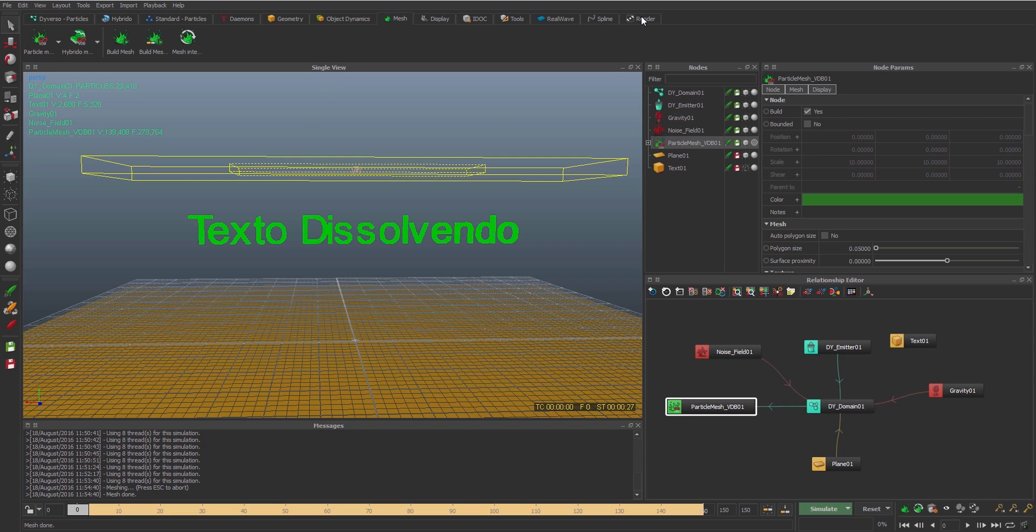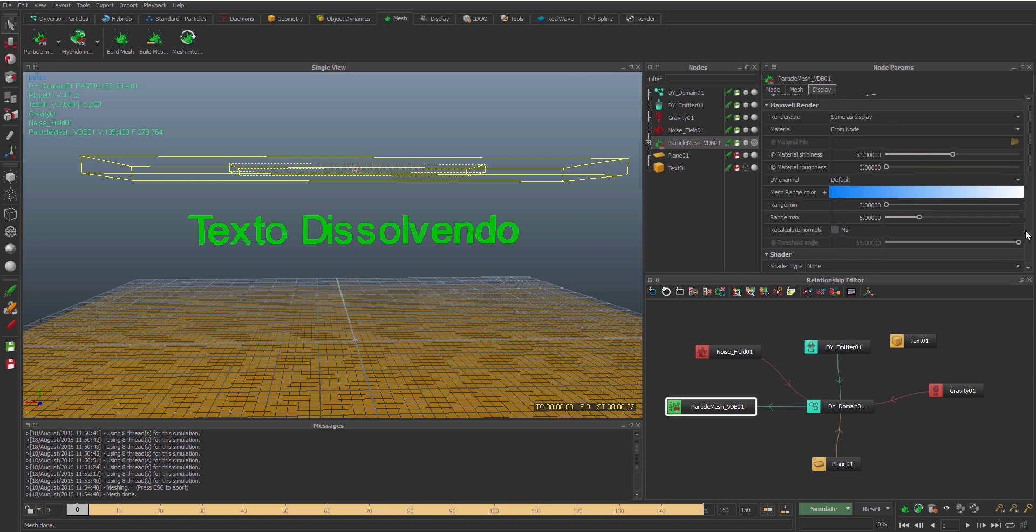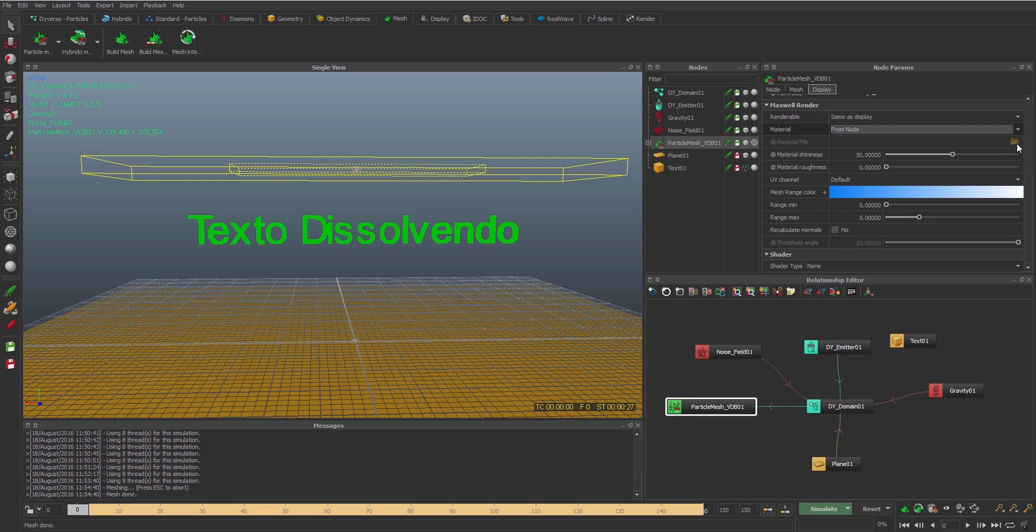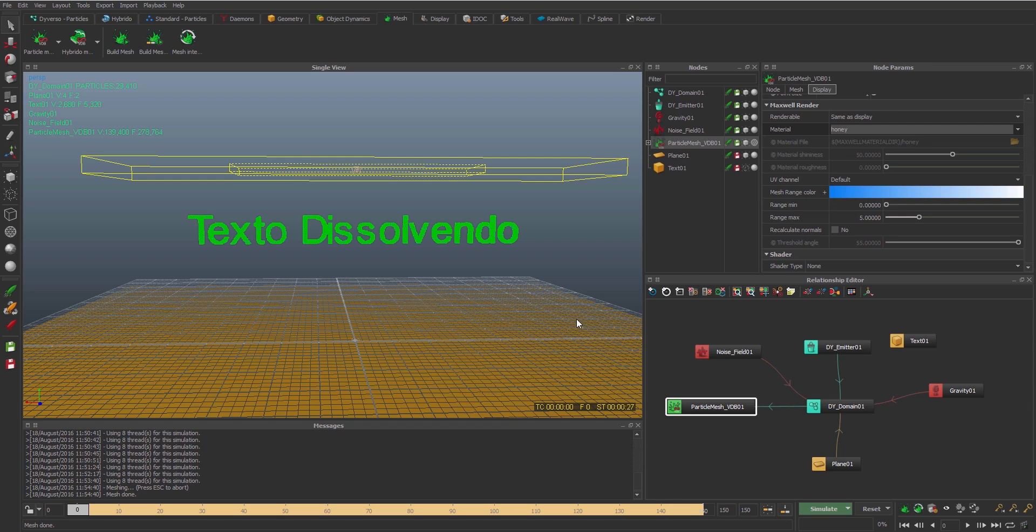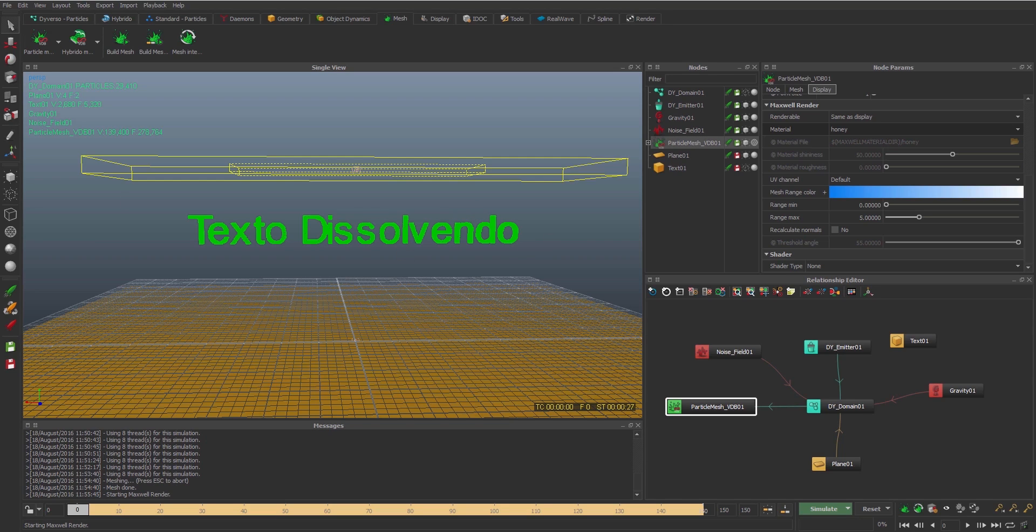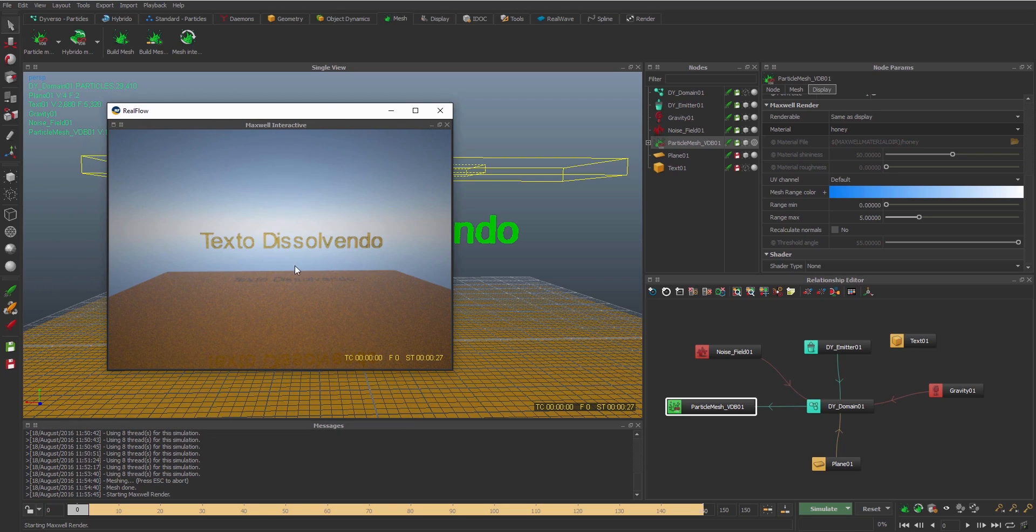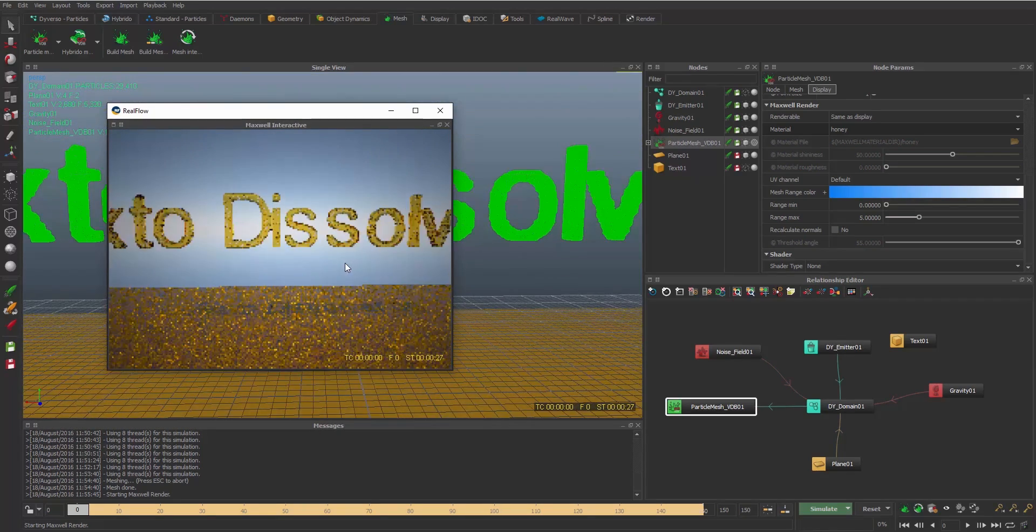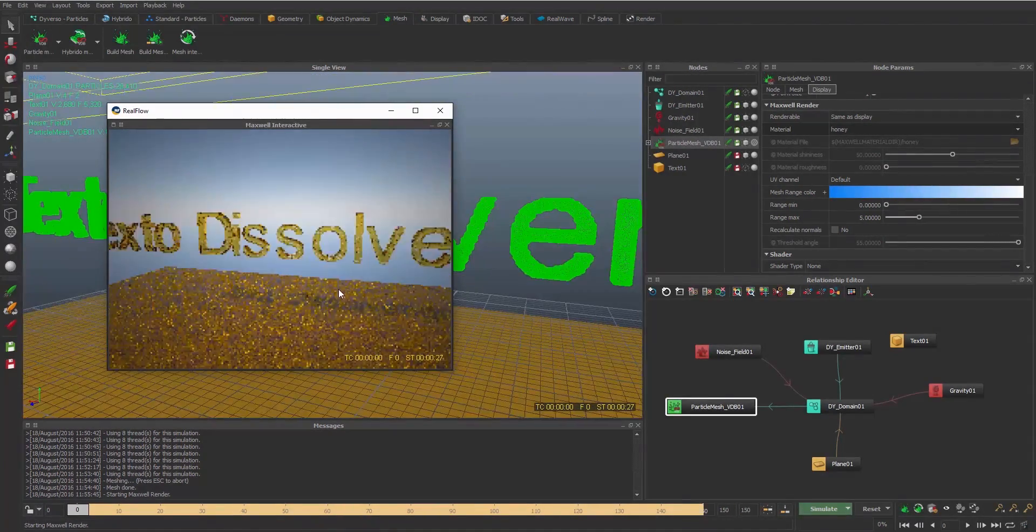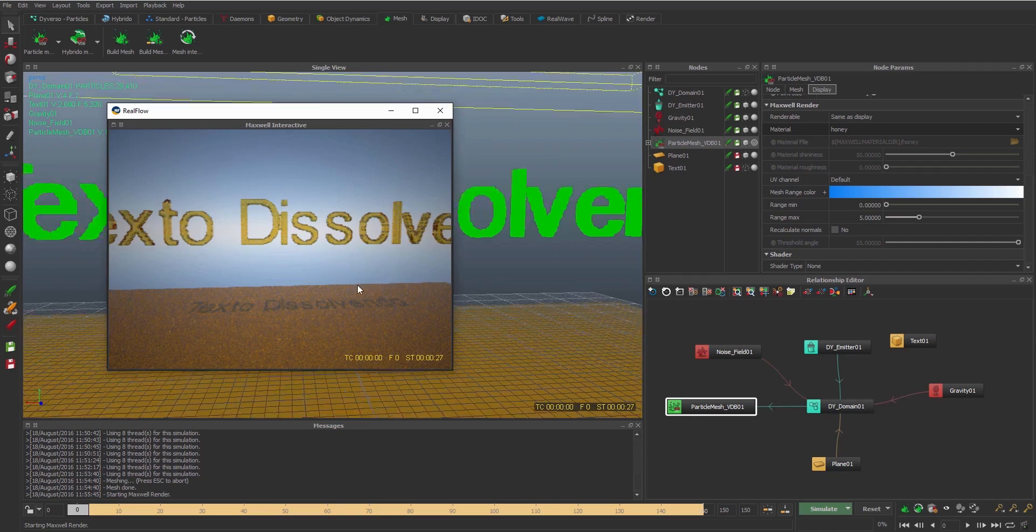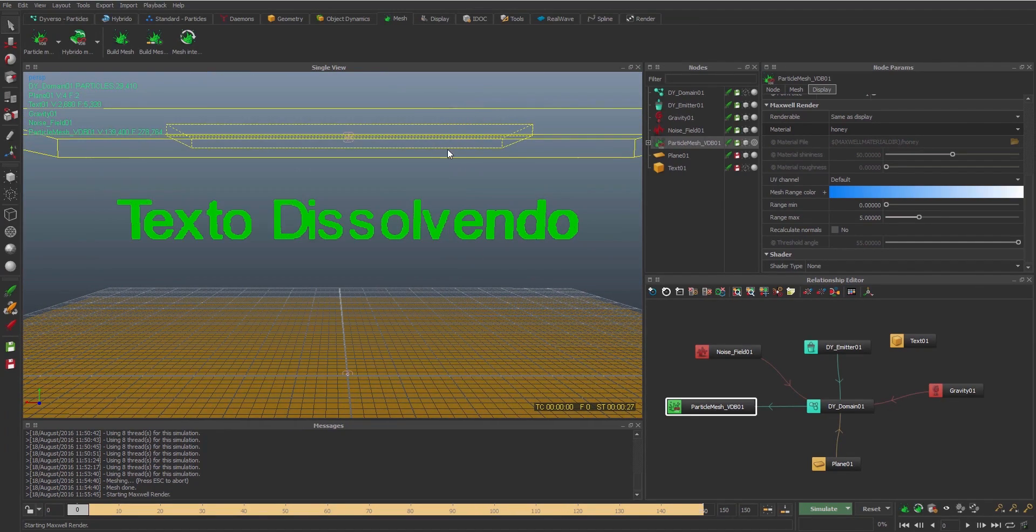So I'm gonna see the render for RealFlow 2015. You can render directly from the RealFlow. We can change it and we can put the shaders. We have some presets already here. I'm gonna put this gold, honey. I don't need to see the domain anymore. I don't need to see the particles, just the mesh. I'm gonna press F6 and he opens this window, the render window. And this is real time, this is very cool. You can change any position of the camera and then you can see what's gonna happen.